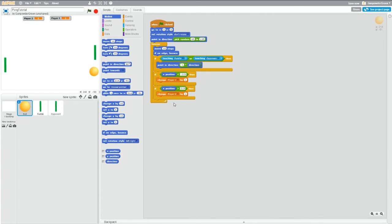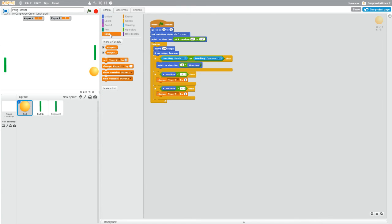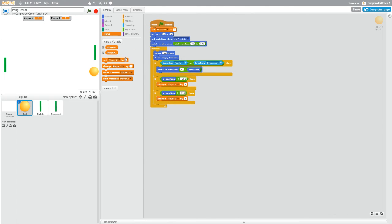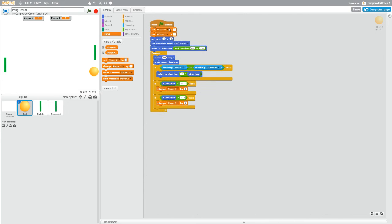Now, another thing when you're using variables, you always want to initialize them because right now it doesn't have a starting value. It will most likely be zero, but you always want to be sure that you know what your variables are starting at. So if you go set player two to zero and grab two of those, and make one of them player one and one is player two.